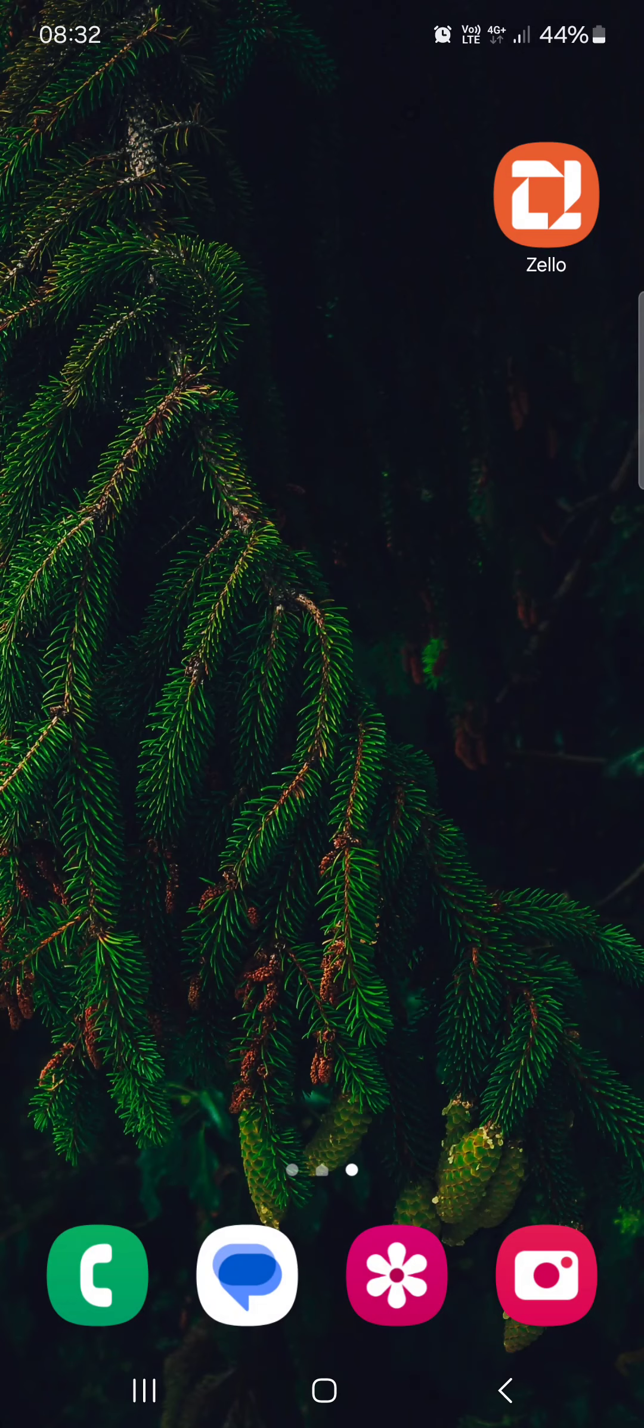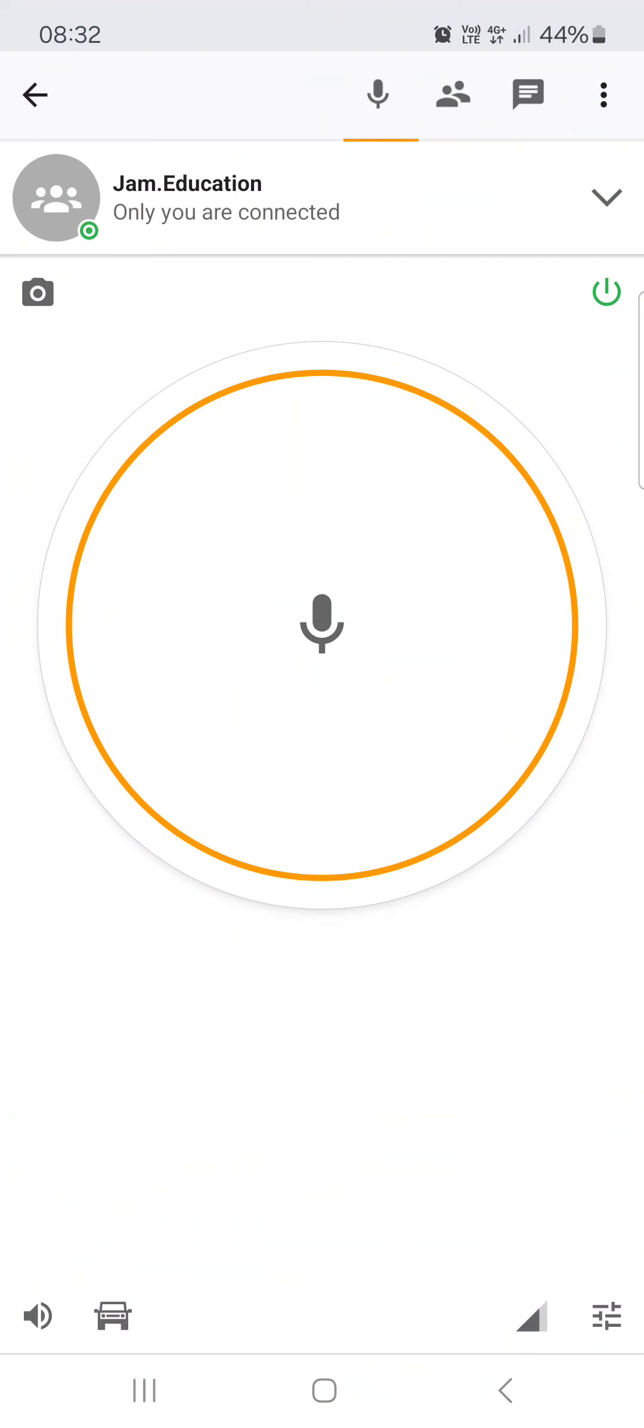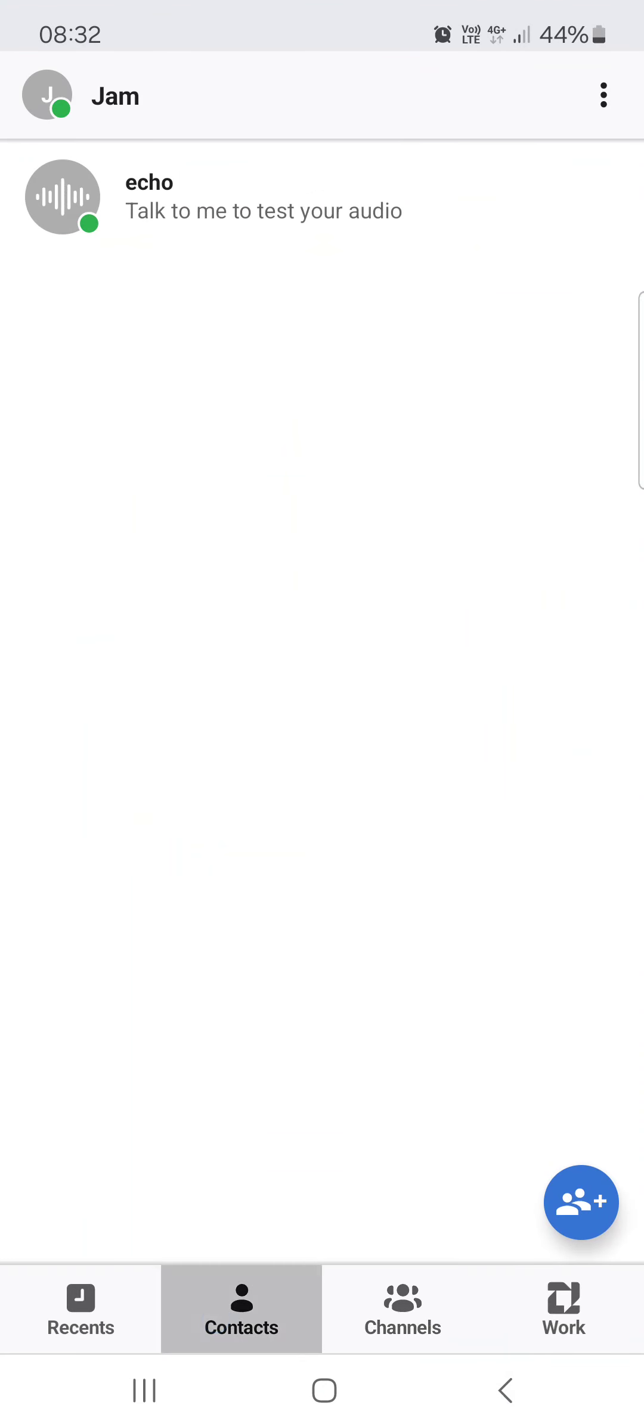First, you have to open up the Zello app. And here it opens up in the context menu.